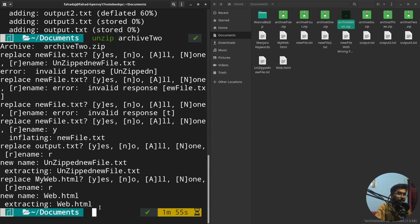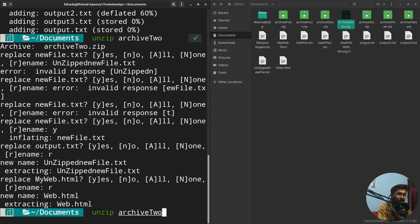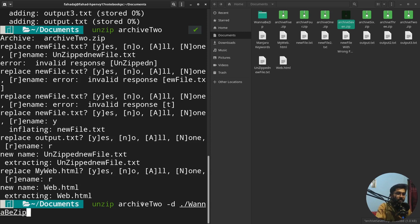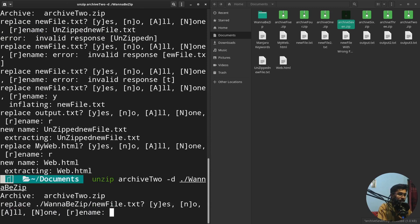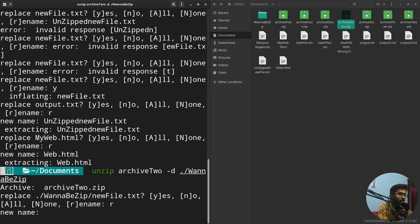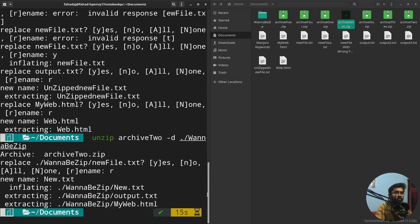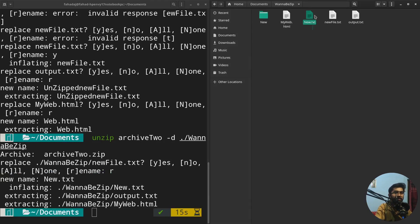If you want to unzip a file into a specific directory, write 'unzip', the zip filename, then the '-d' flag followed by the target path. For example, extracting into the 'wannabezip' directory — it will prompt you to rename if needed — and the files will be extracted to that specific path.